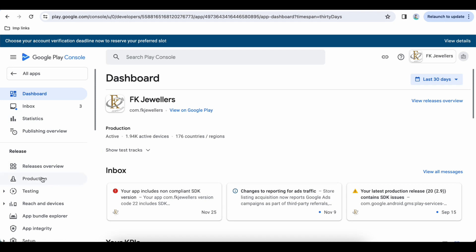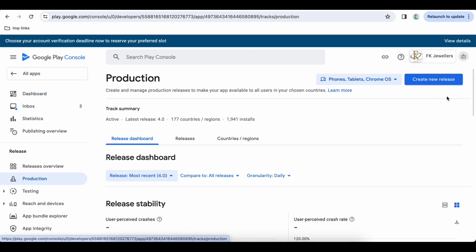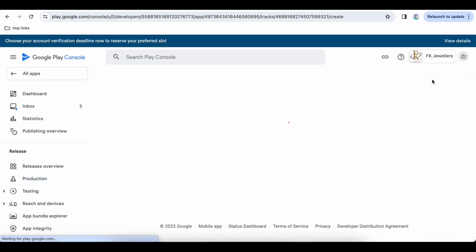Here you will see on the top right corner Create a New Release. Click on that button.